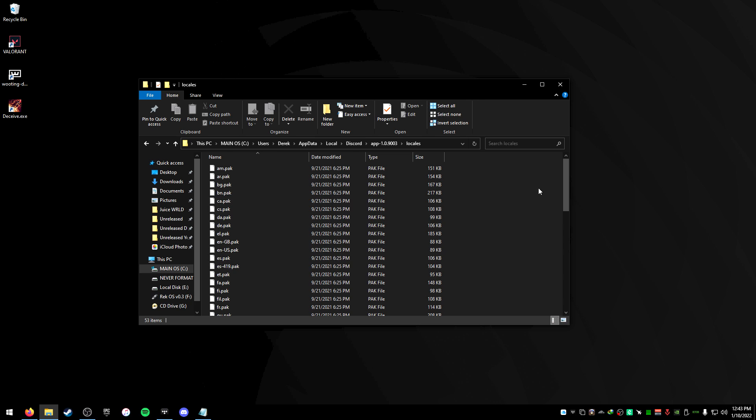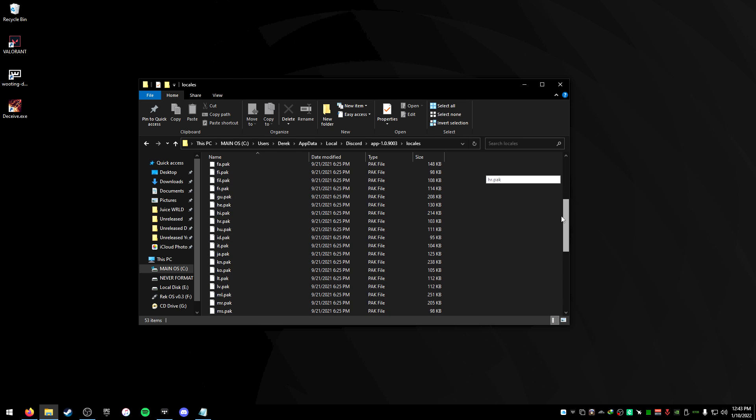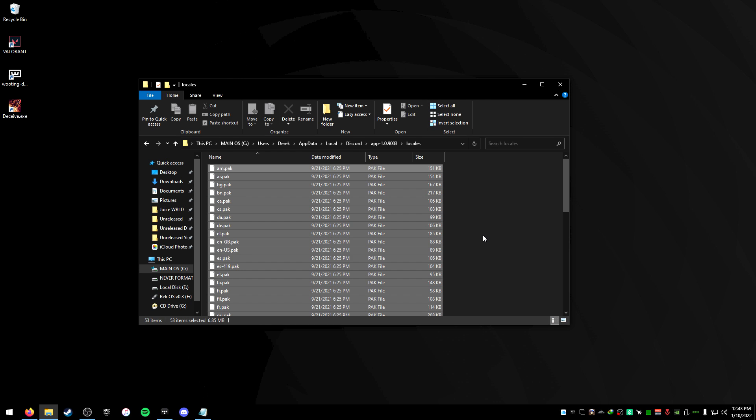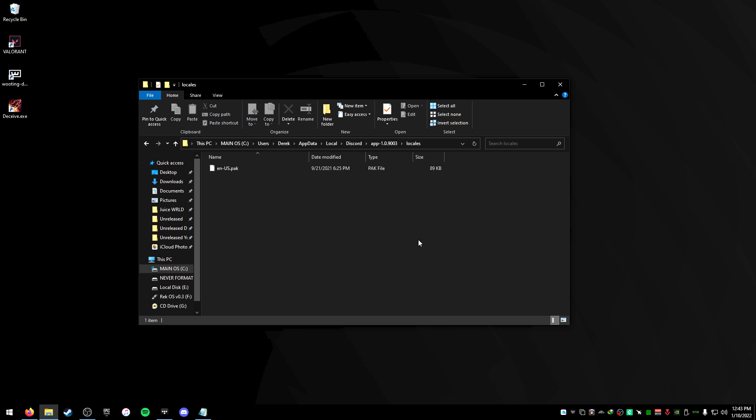Go to locals and this is a bunch of languages that you probably don't use or need on your Discord. So I'm gonna select every single one except English US and press on delete and I just have that one there.